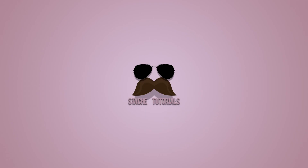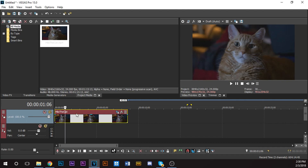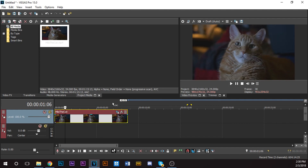What up guys, it's the stashiest tutorials on YouTube here, back again with another Cole Bennett tutorial. Let's get right into it. All right, so we're in Vegas again. I have my clip here, it's a clip of this cat I'm zooming in on. It's not my cat, but whatever. You can use a rapper, yourself, whatever.